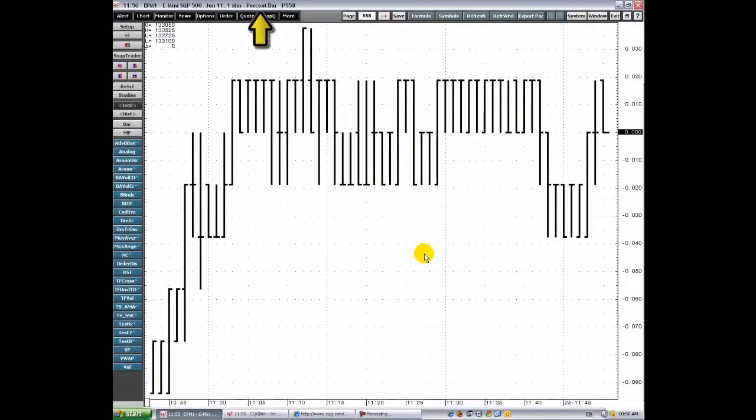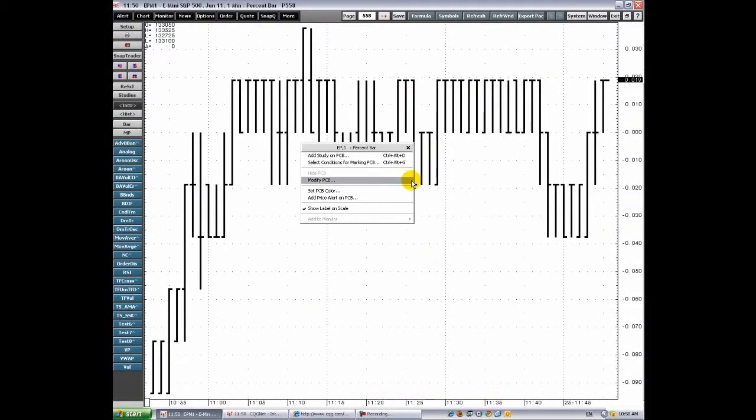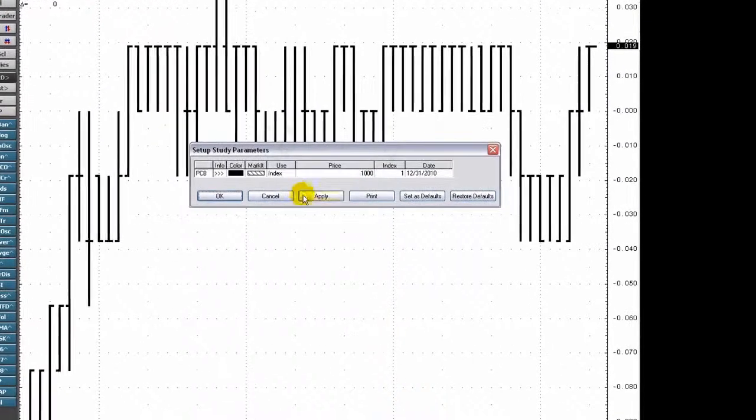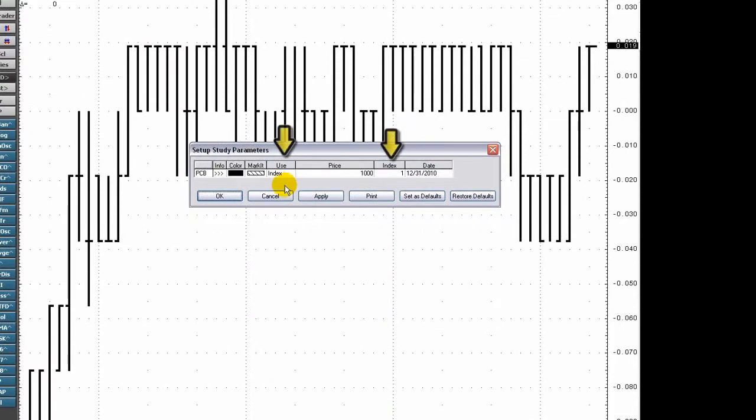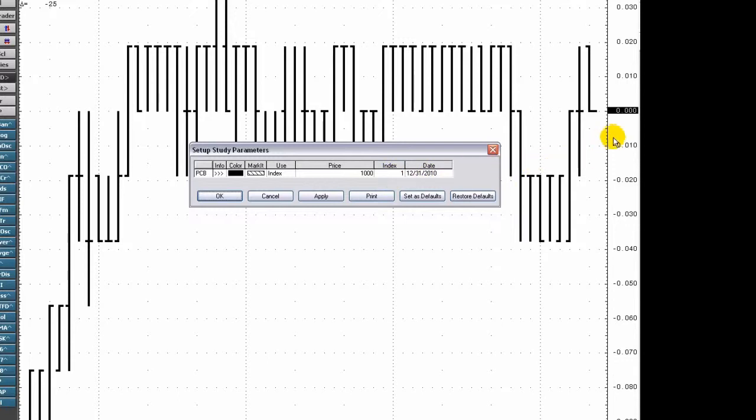Percent bar charts are displayed as percentages from a user-selected base price or from the close of a bar determined by the base index. Base index is an offset number of bars from the current bar. The close of the base index bar is used as the price from which all other values have their percentages derived if index is selected as the use parameter.